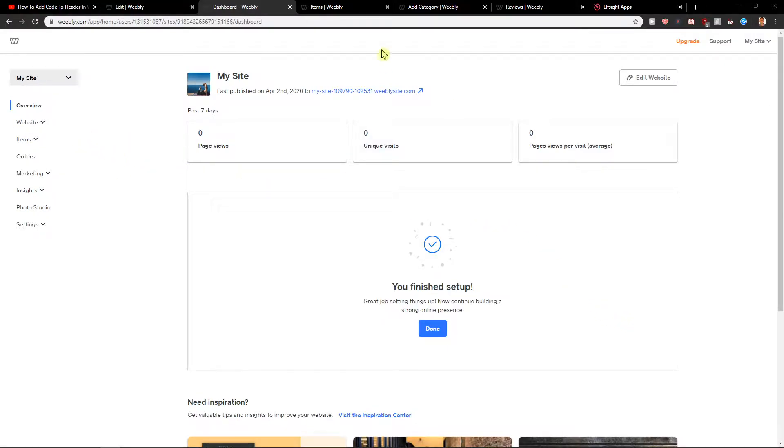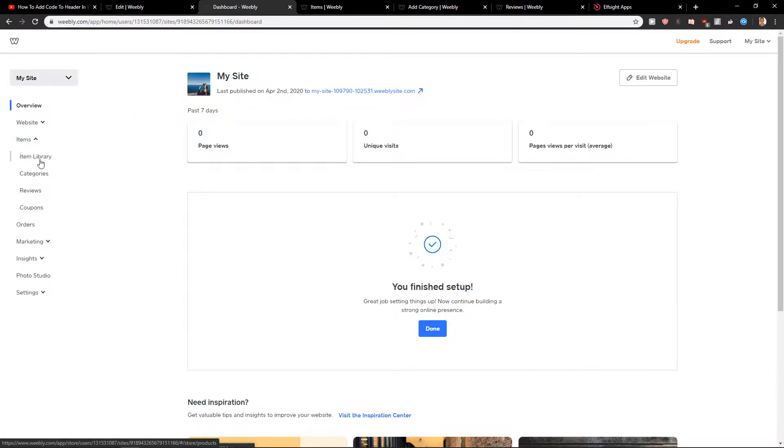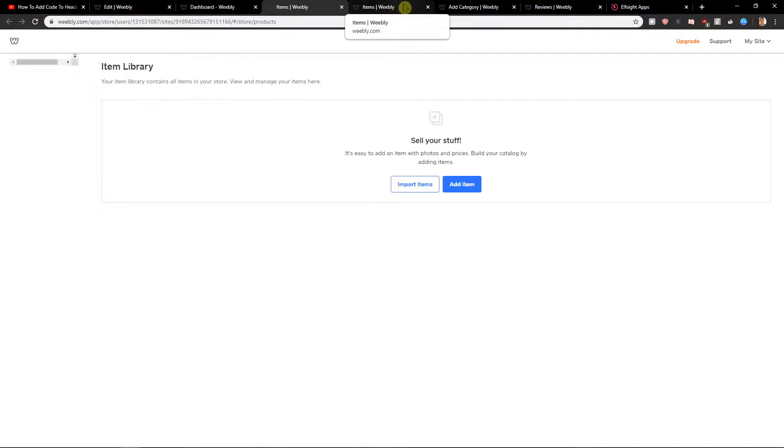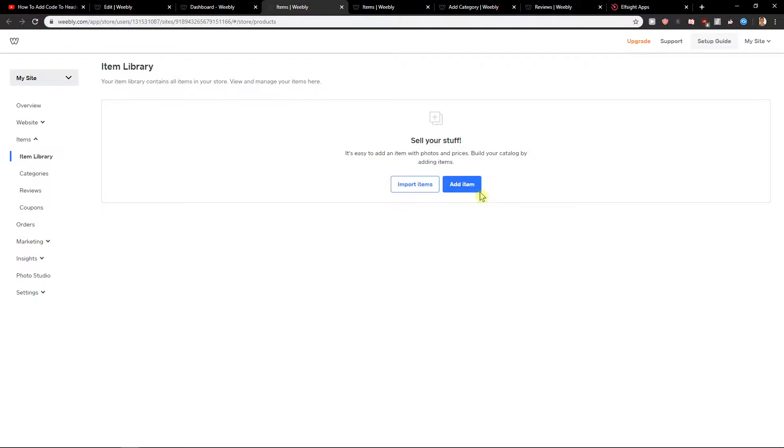First what you want to do is just be in a Weebly dashboard. Now just click here on items and let's go with the item library. And let's wait until it loads and now sell your stuff.